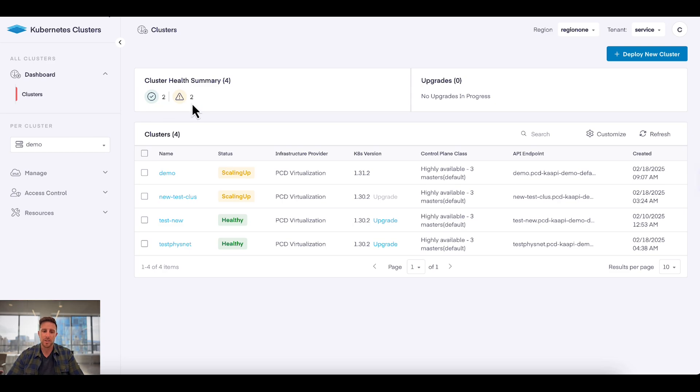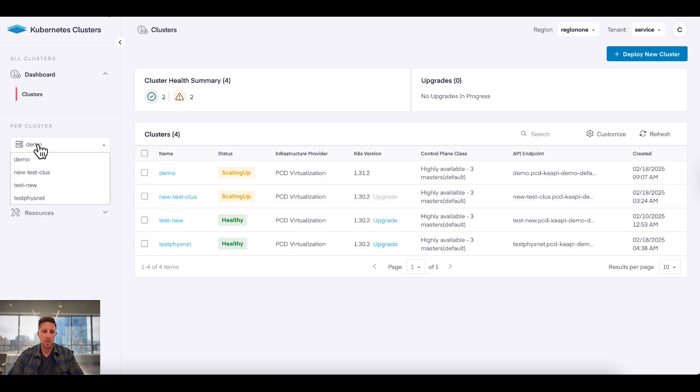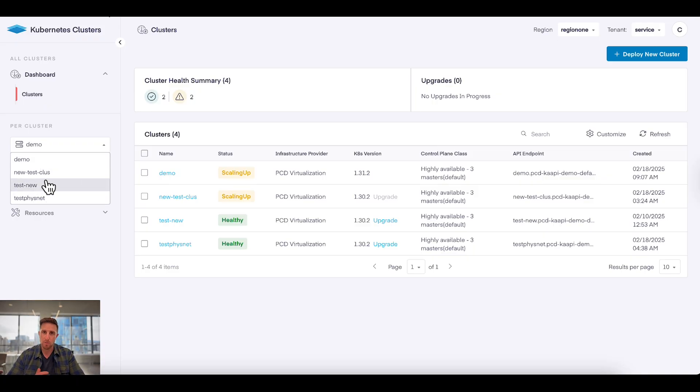I can see that two are healthy, two are scaling up, and there's no upgrades in progress. Good information to know. Over here on the left I'm actually able to switch between different Kubernetes clusters that are running in my environment.